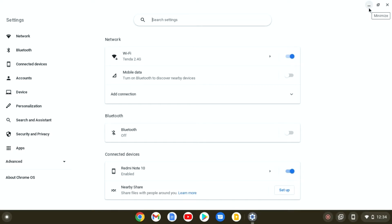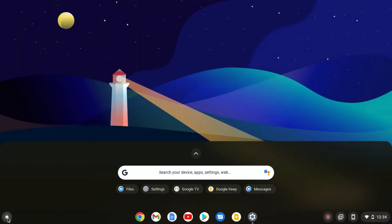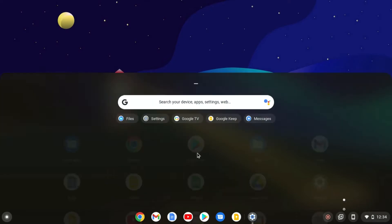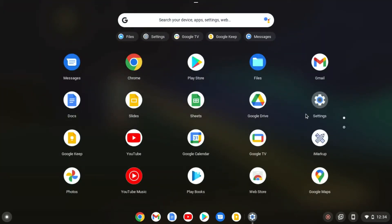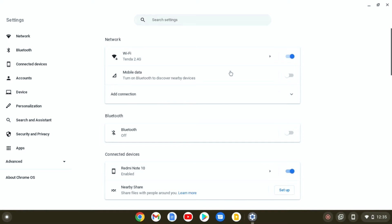Or you can also open the settings application from the app drawer. Here you will find the settings option. Simply click on settings, and here you will find all your Chrome OS settings.